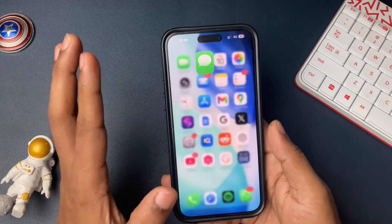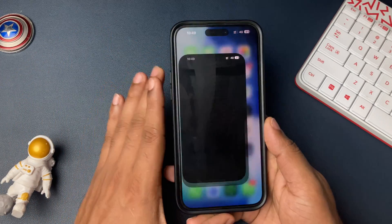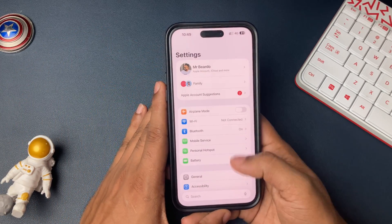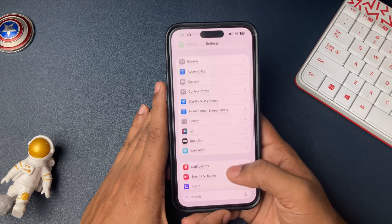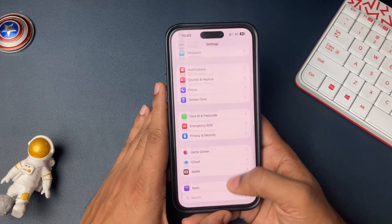If you don't want it, then let's see how to disable those media files or photos from getting saved on your iPhone gallery automatically.